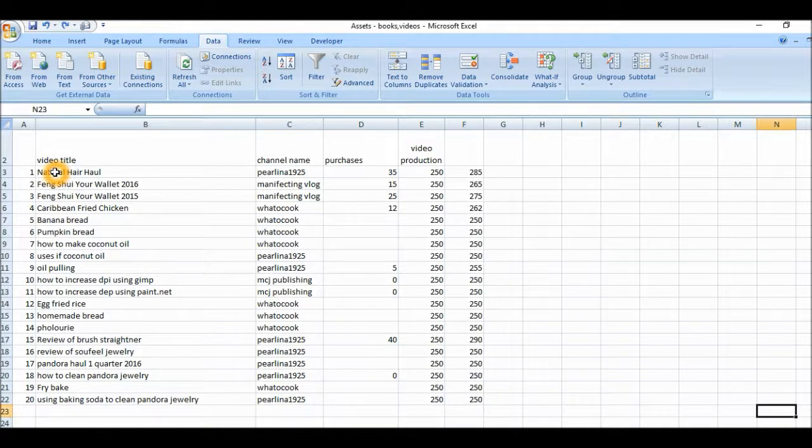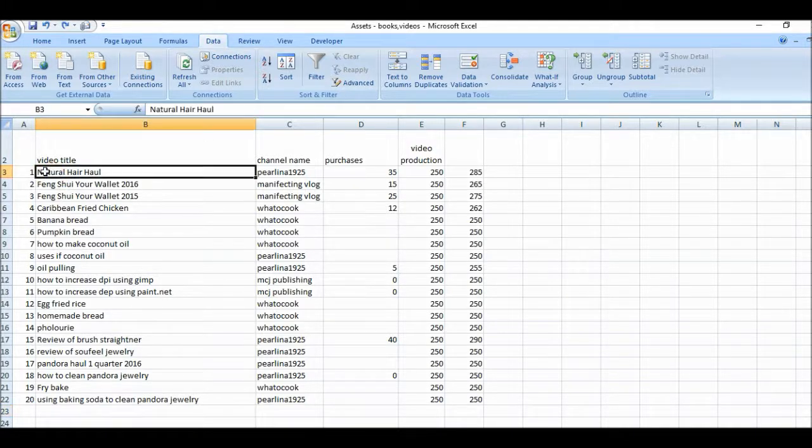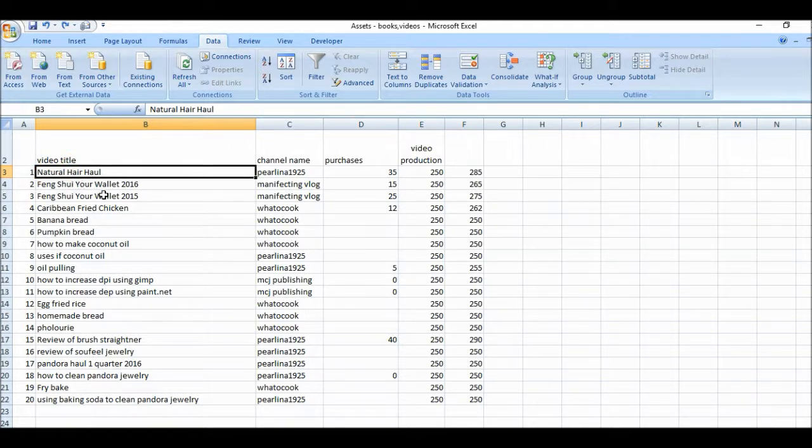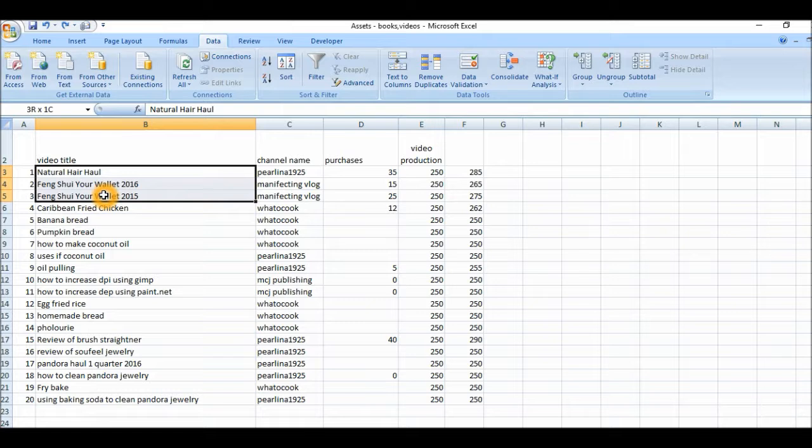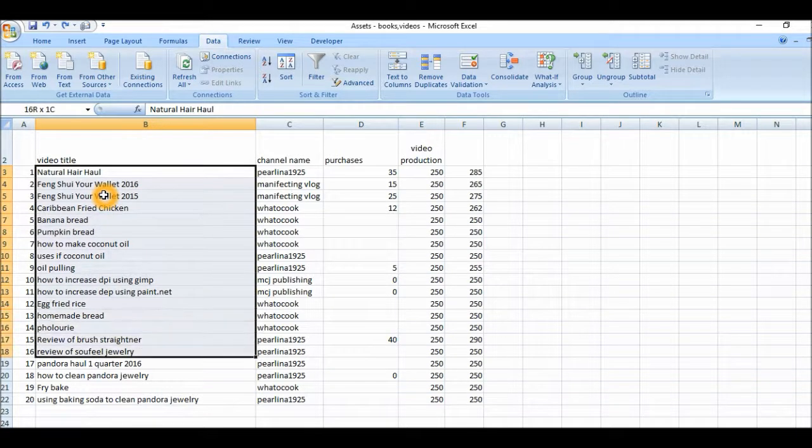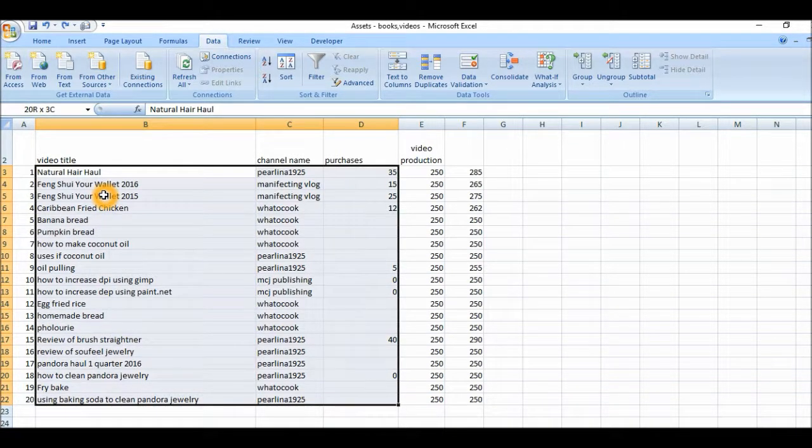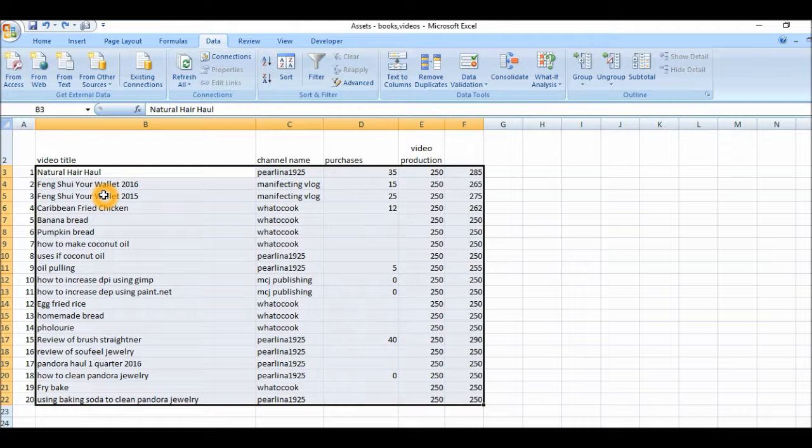First we need to highlight the data. I'm going to start from here. I'm not going to include the number because that is not part of the information I want to change. That will remain the same. So I'll highlight my data in different rows and columns.